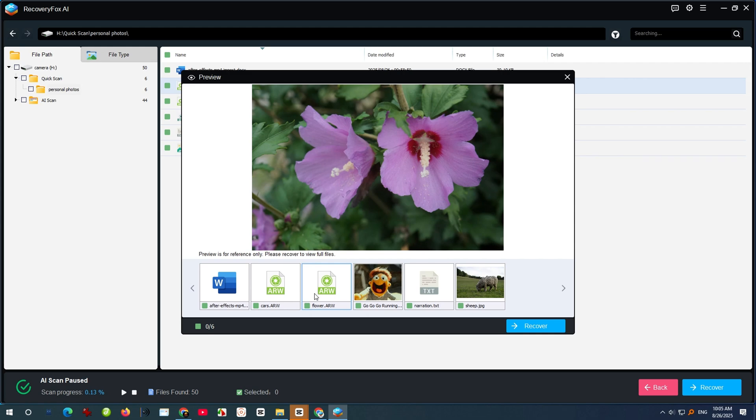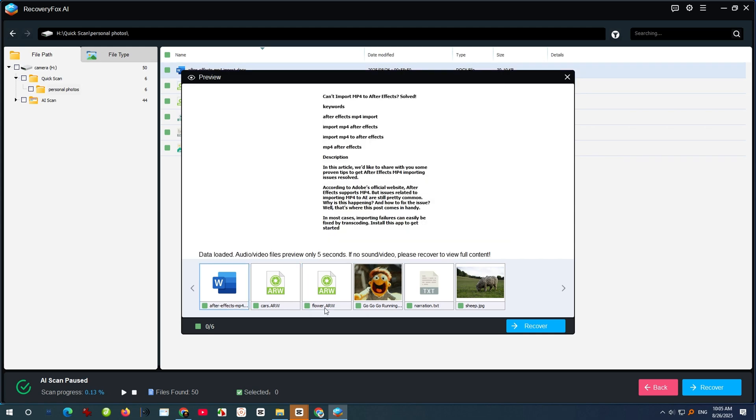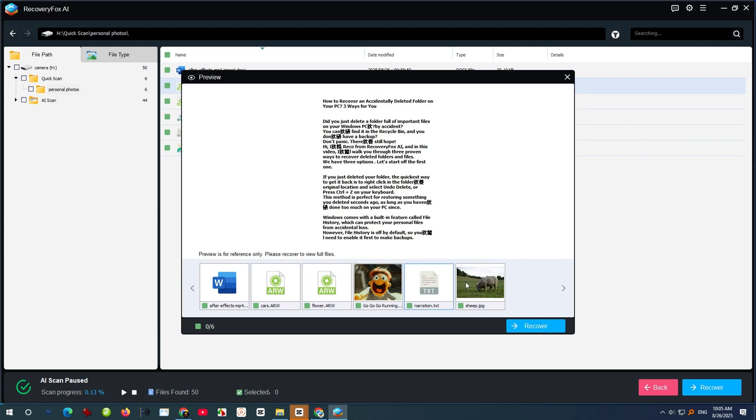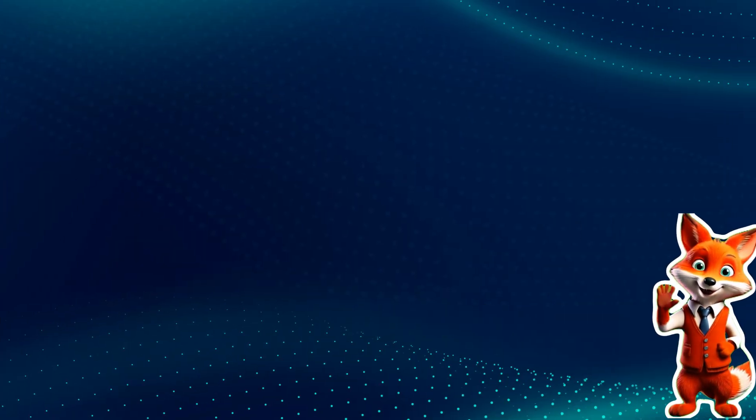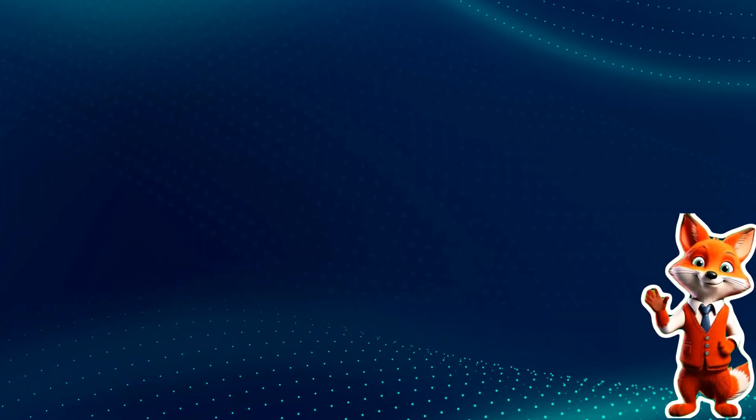You lost a photo, or a document, or maybe a TXD file. Hi, I'm Rico from Recovery Fox AI.